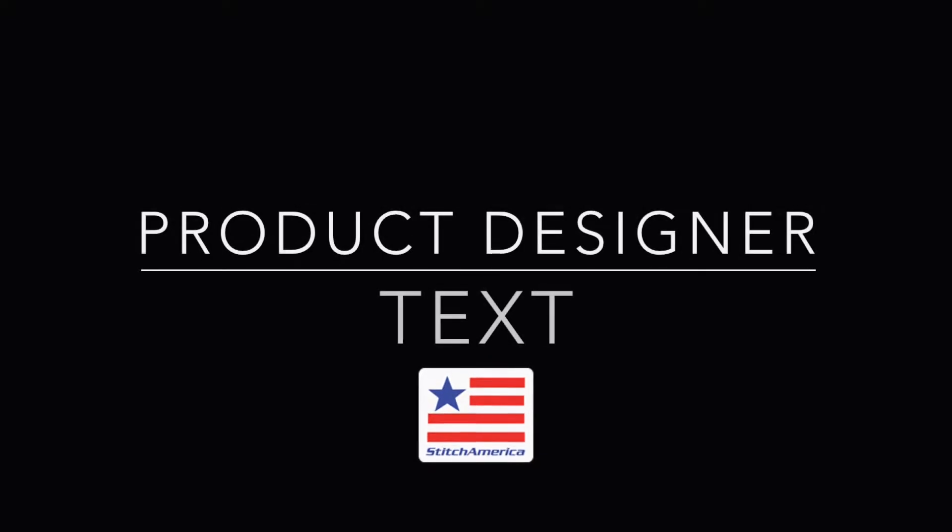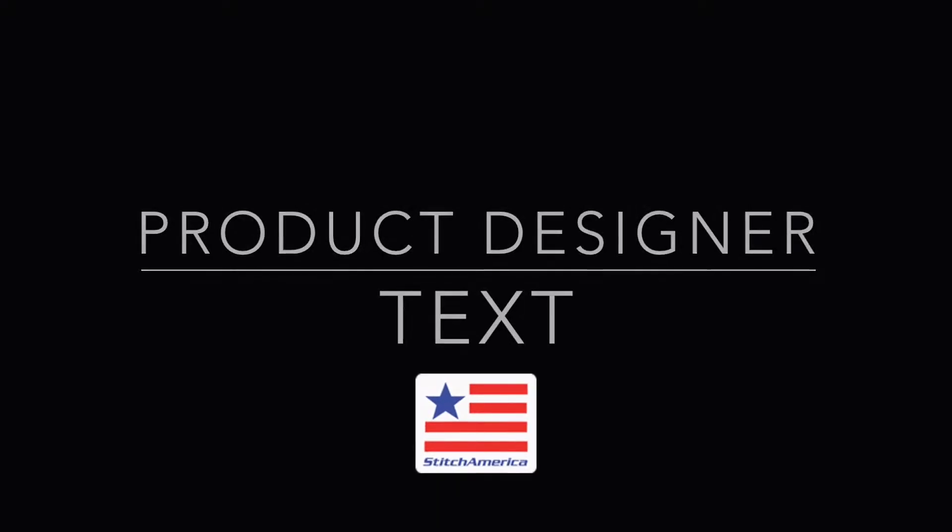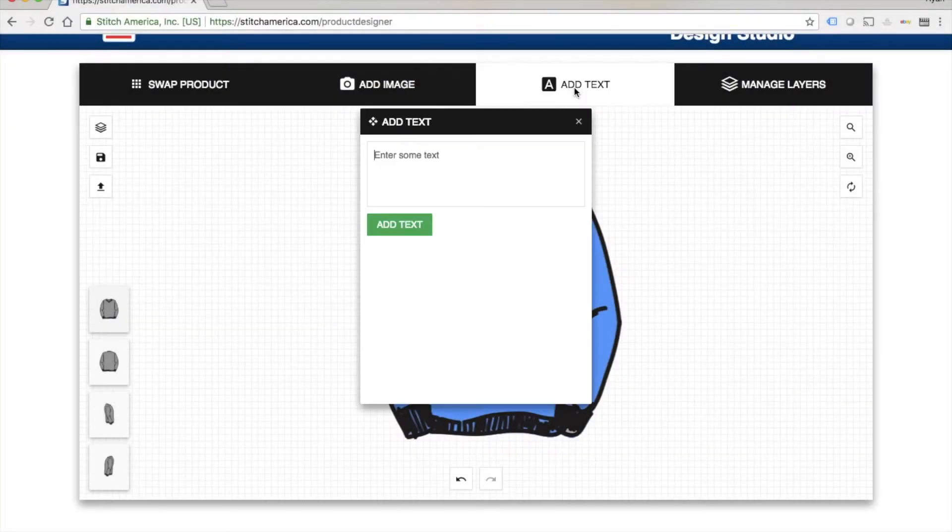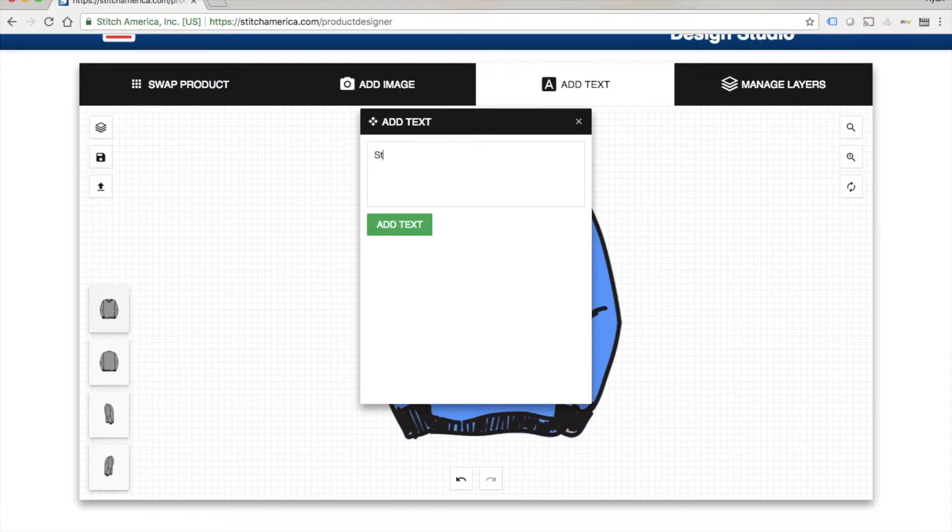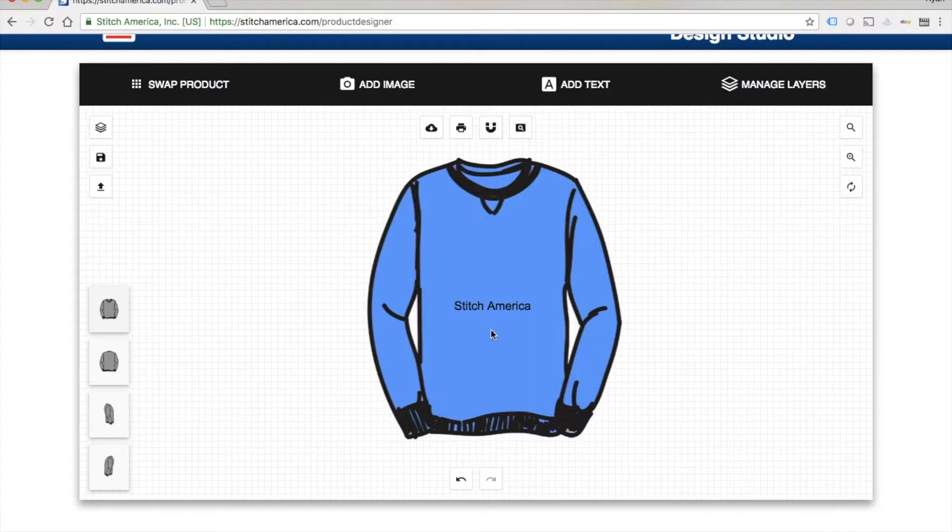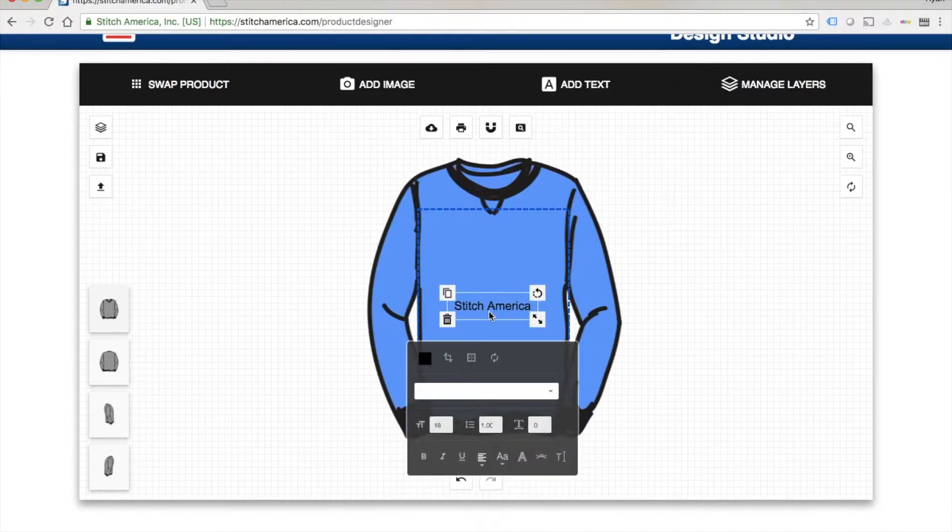We're going to explore some options that you can do with text on the new Stitch America product designer. So first thing you do to add text is click the add text in the top. Type in whatever text you want to include on the garment and click add text.